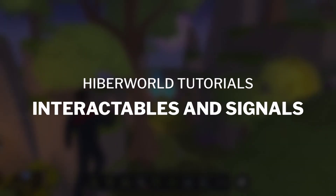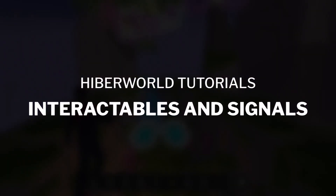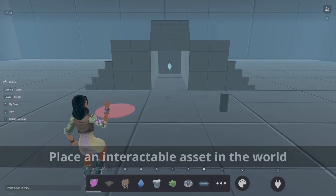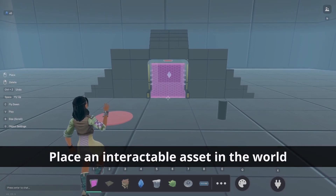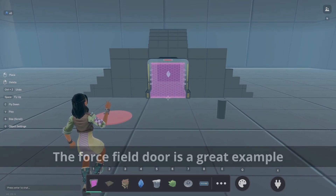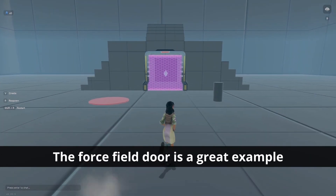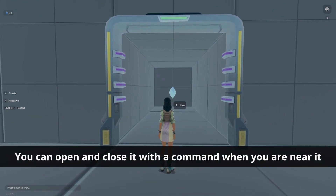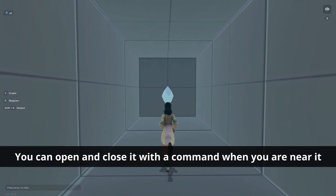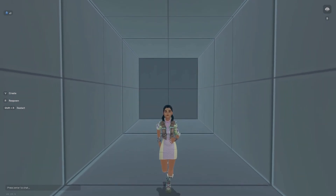In today's video, we'll show you how to use interactables and signals. First, let's place a force field door in the world. This is an interactable asset, which in this case means that it will open and close when you interact with it.